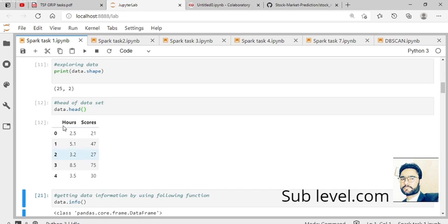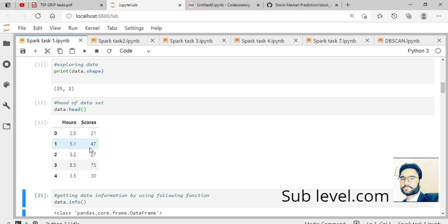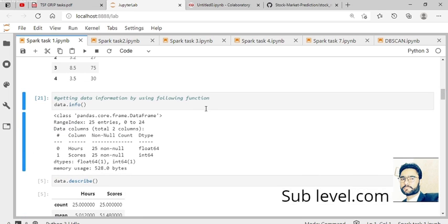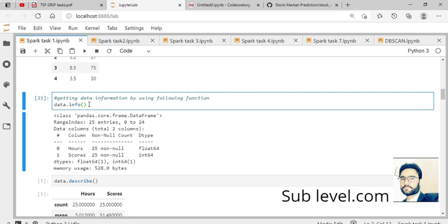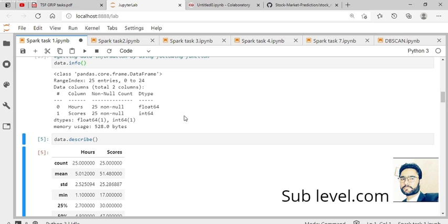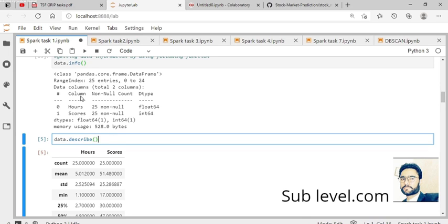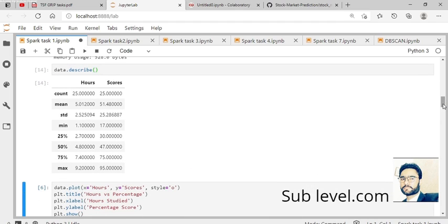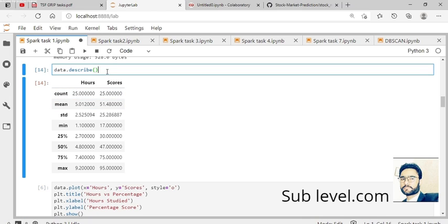Let's execute this to find information about the dataset. The data contains no null values. Hours and score are the two types of data - float and integer. The describe function shows all statistical values automatically calculated by the machine: count, standard deviation, minimum, and other percentages according to the given values.